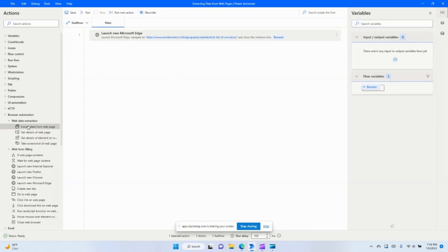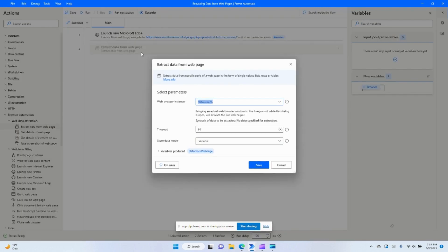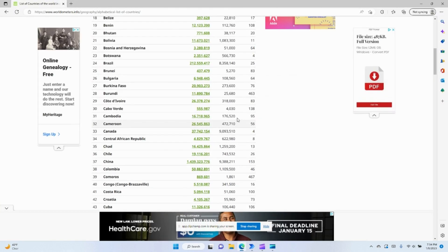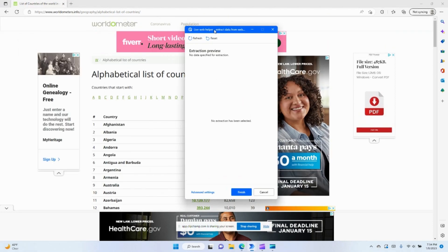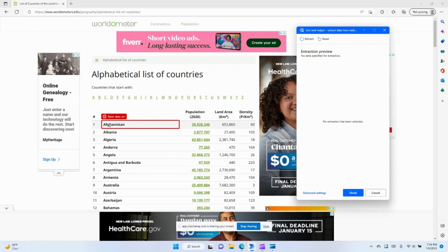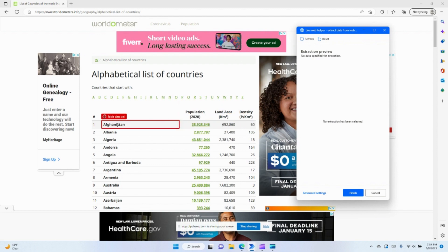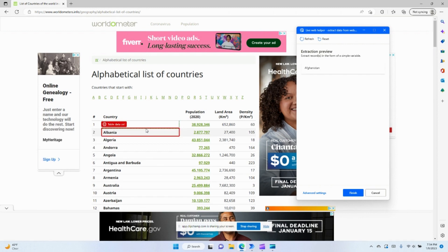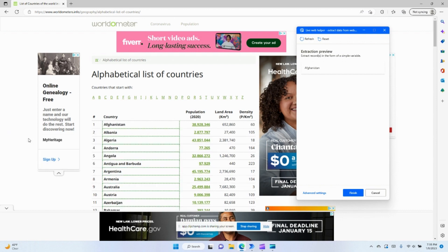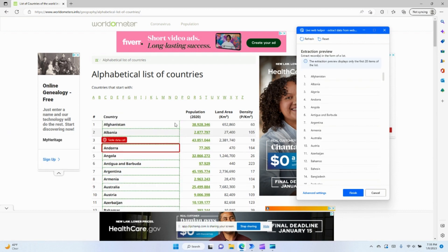The next step we're going to go ahead and tell it to extract that data. Extracting is very simple — you navigate to that page and open this little window that will allow you to select information that you would like to extract. As you'll see, I move my mouse around and it highlights certain things that you can extract. In this case we'll extract the value of country, and tell it to extract each value here.